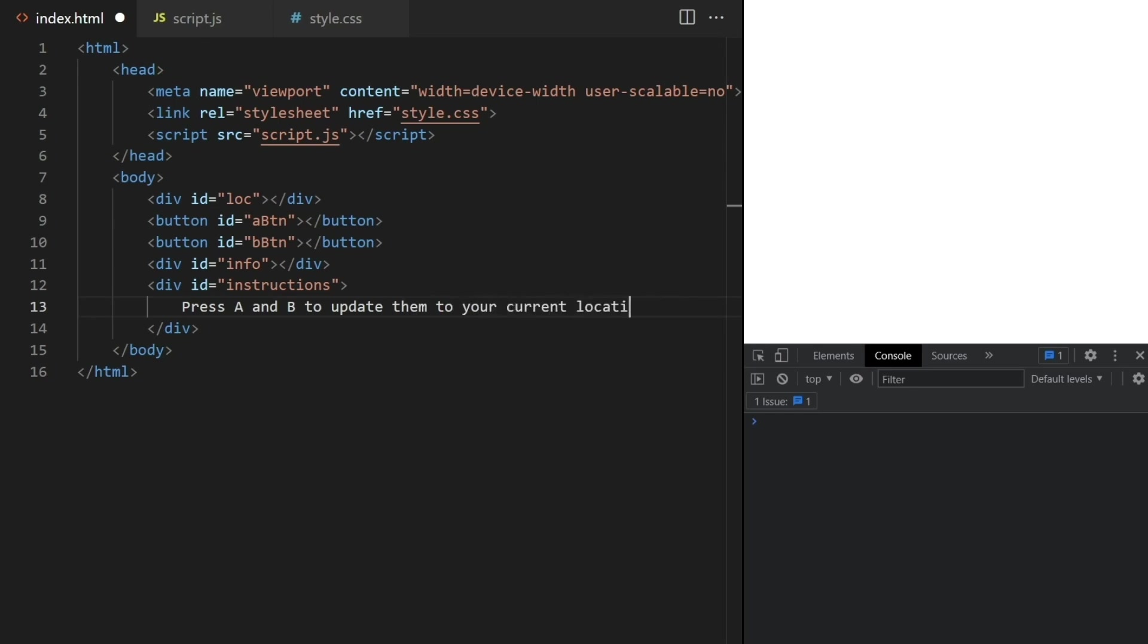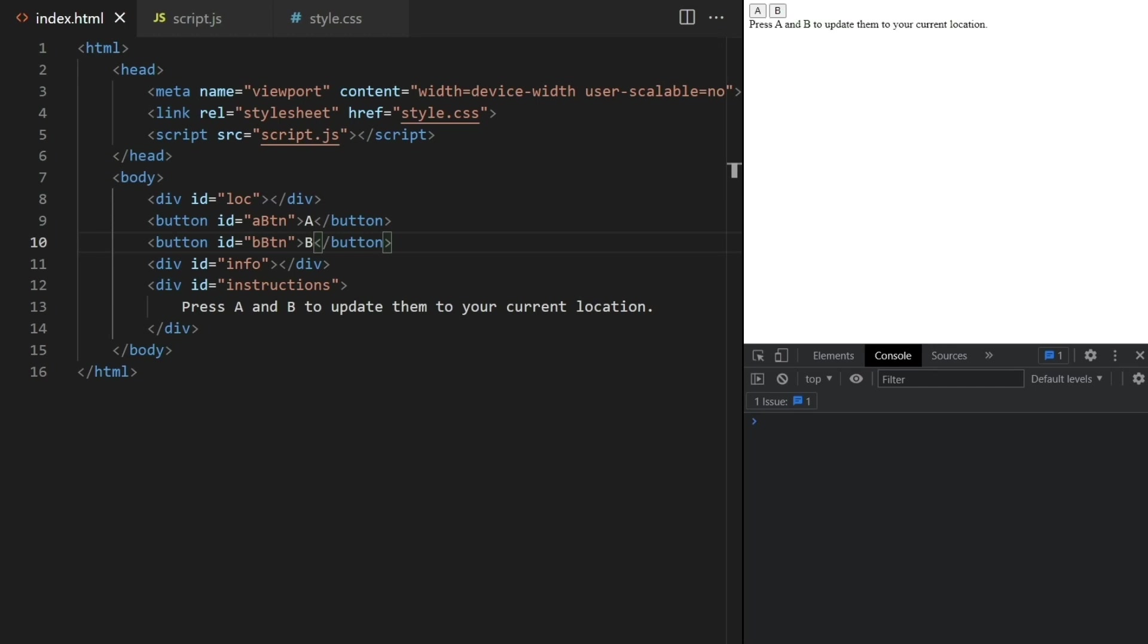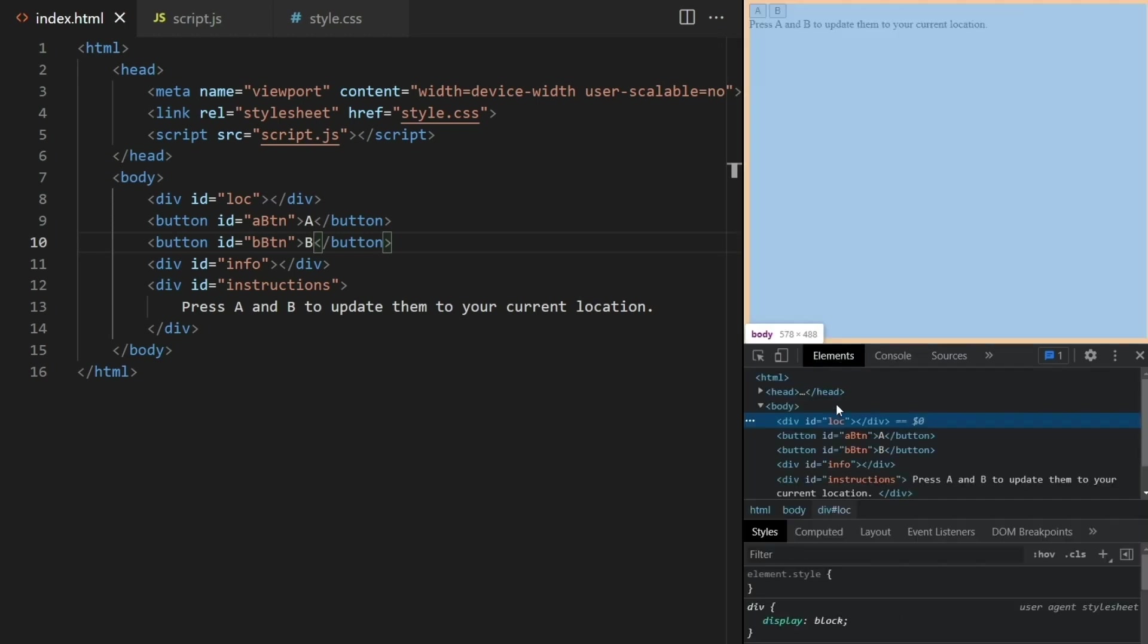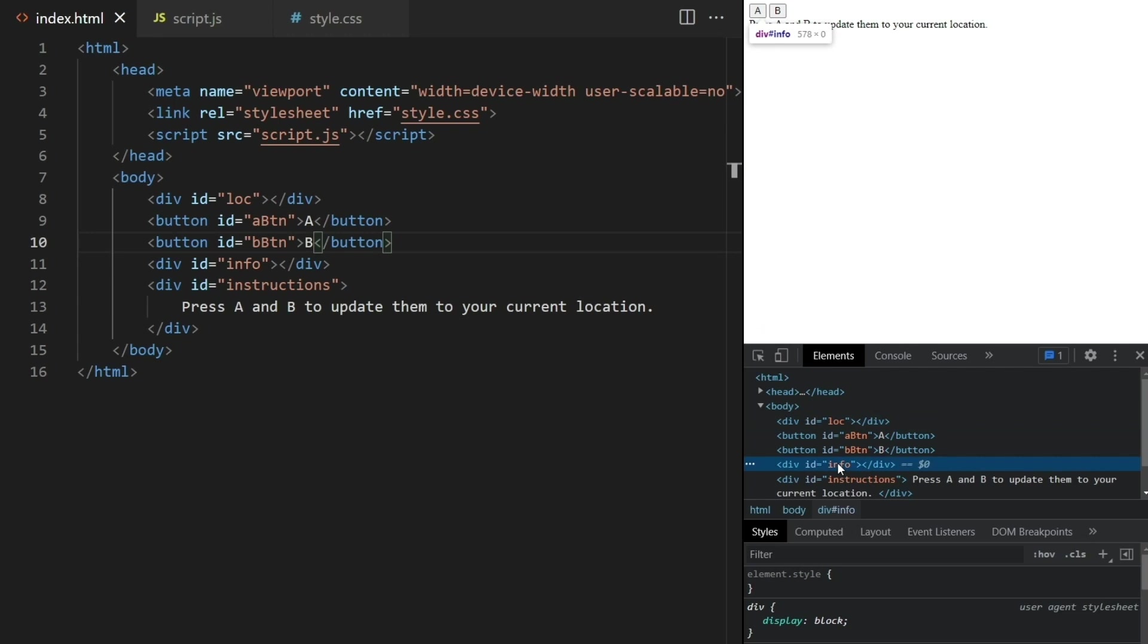And looks like I forgot to add a label for the two buttons earlier. Now if we test, we see two buttons and this information. The location and info divs are also there, but they're empty for now. We'll populate these using JavaScript.